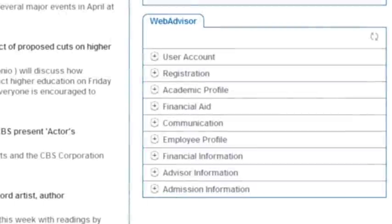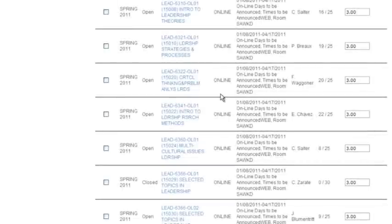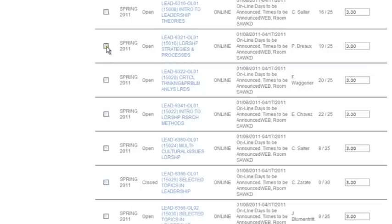When you're ready to register for courses, click on the link that says Register for Sections under the Registration menu to register for courses. The criteria is the same for searching for classes, however, when the results appear, you will see check boxes on the left-hand side of the courses. Check the boxes of the classes you wish to register for if the course still shows classroom availability. Once you have made the selections, click on Submit.